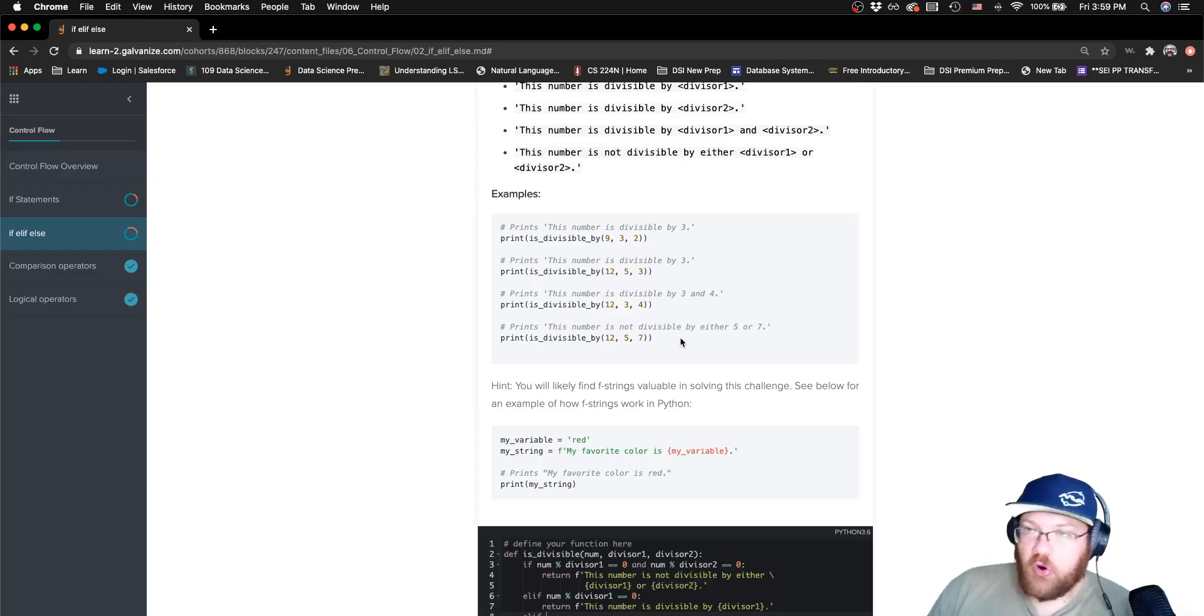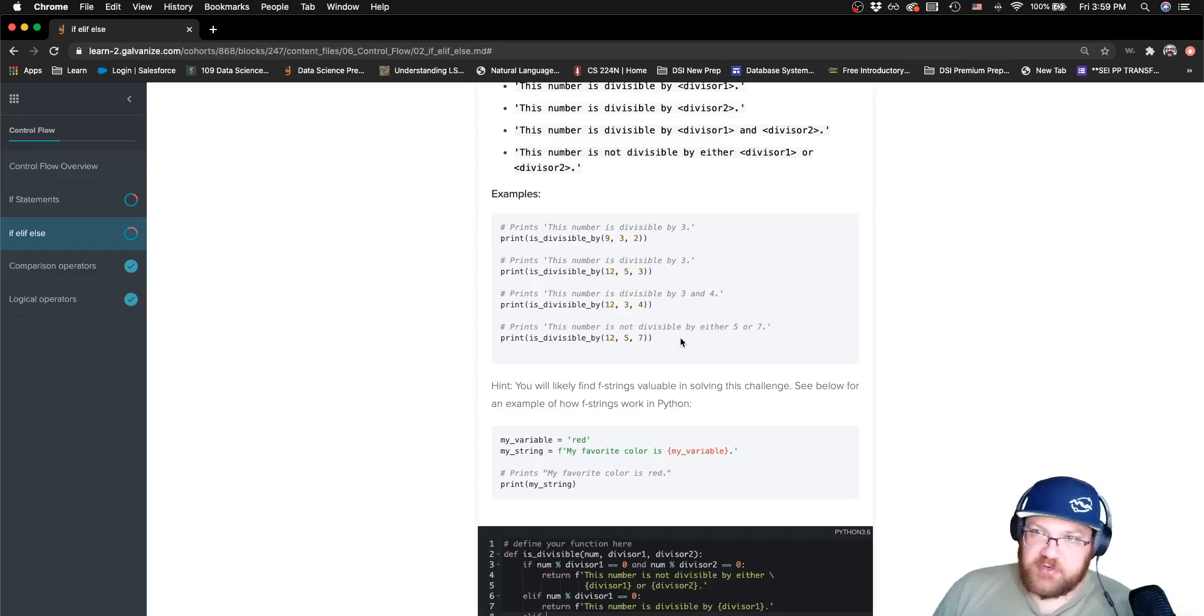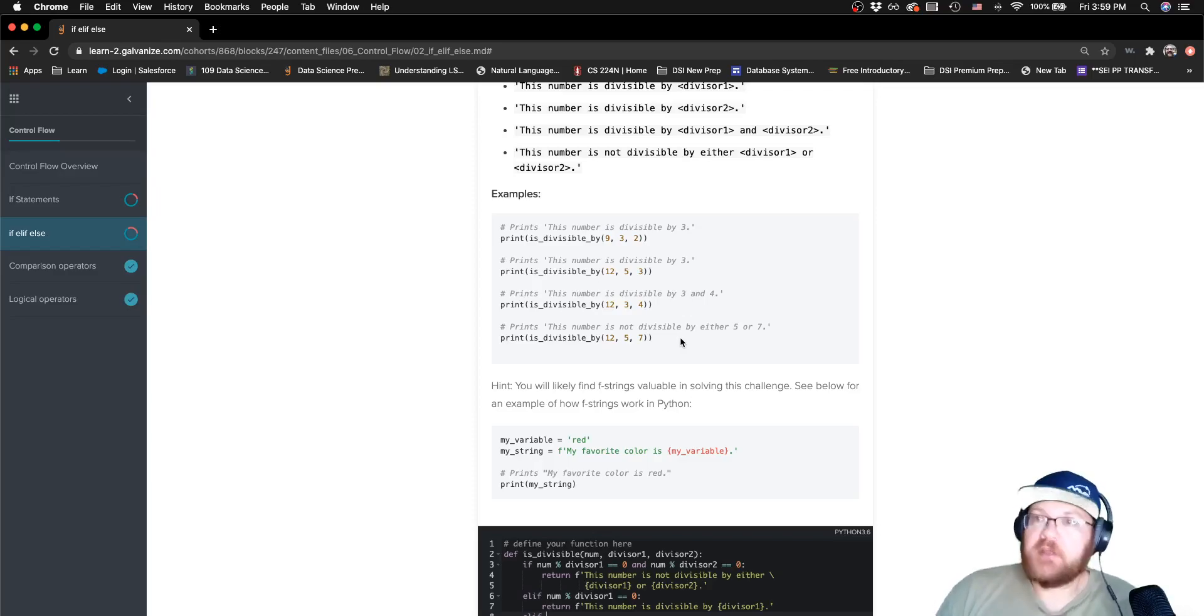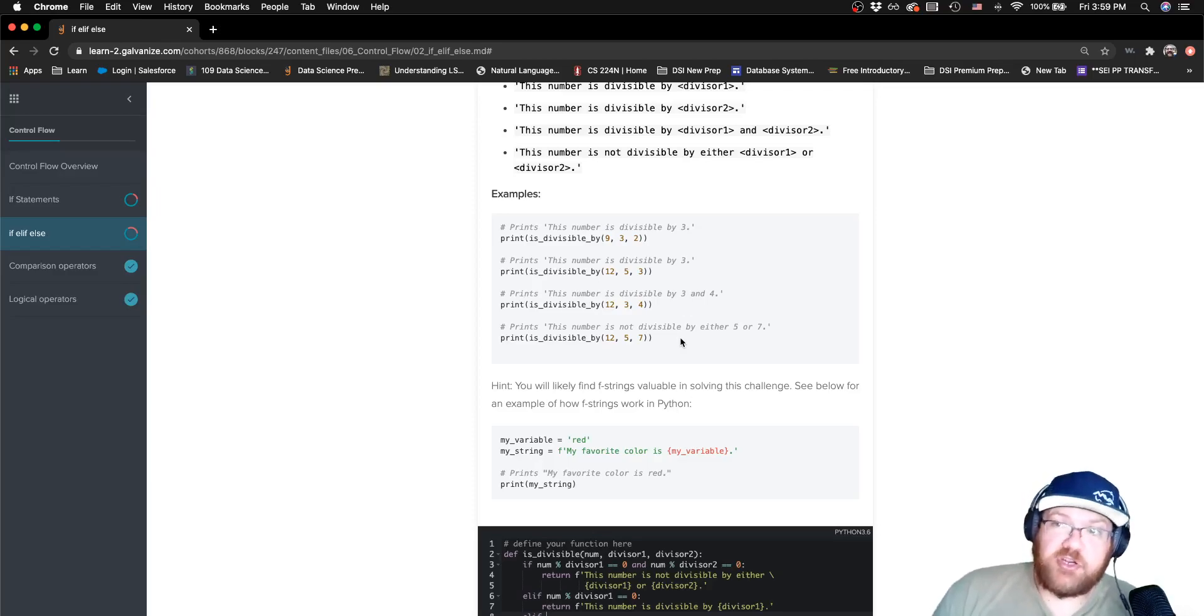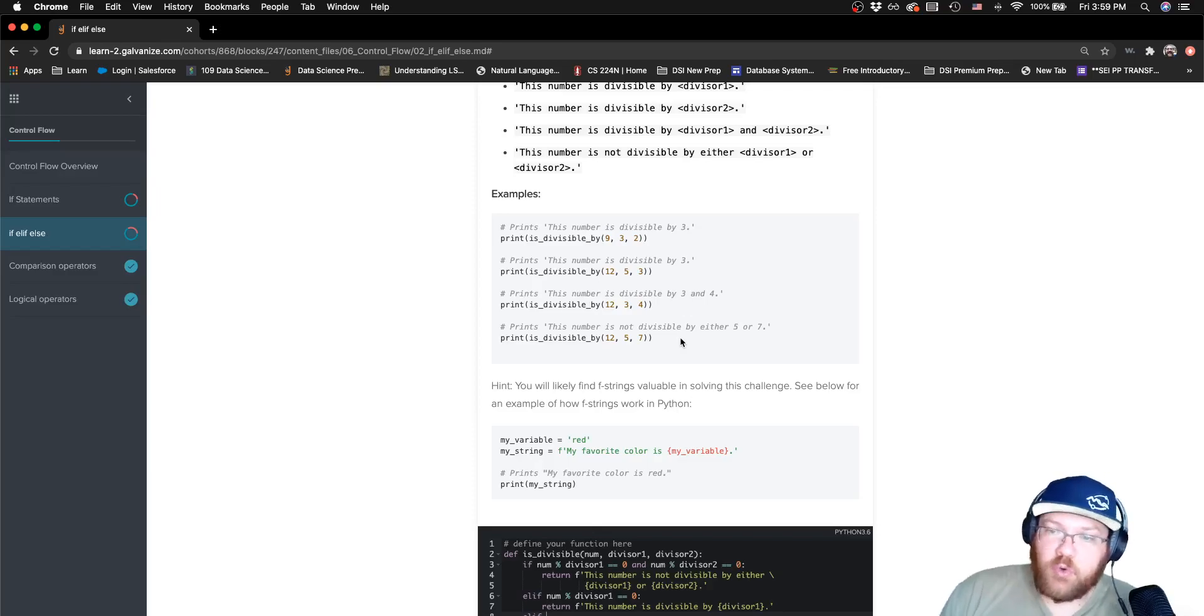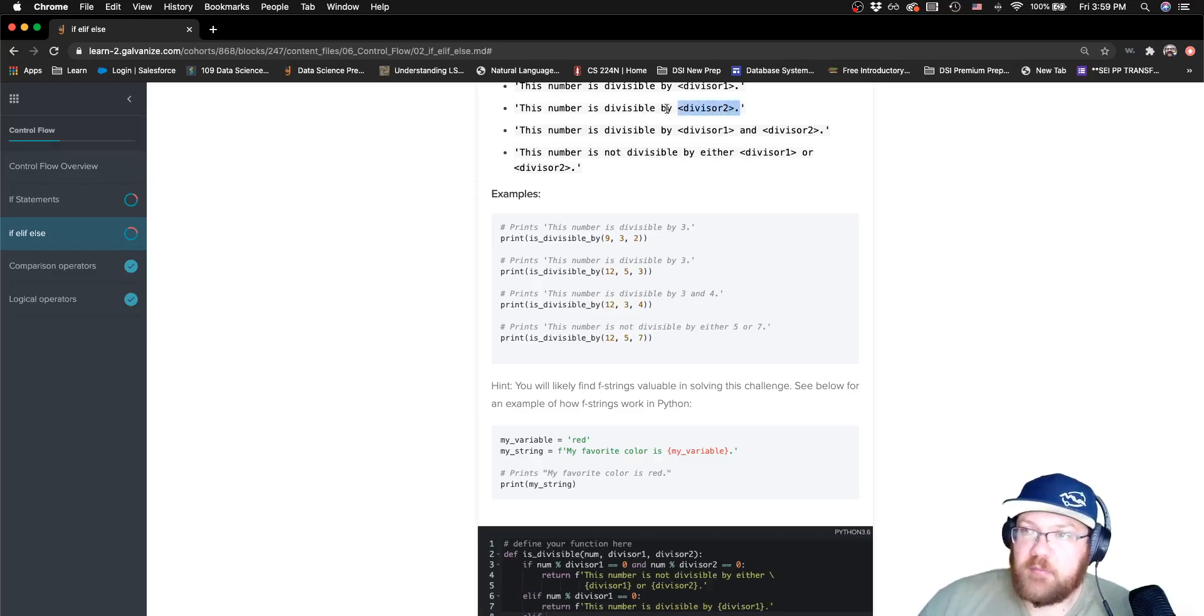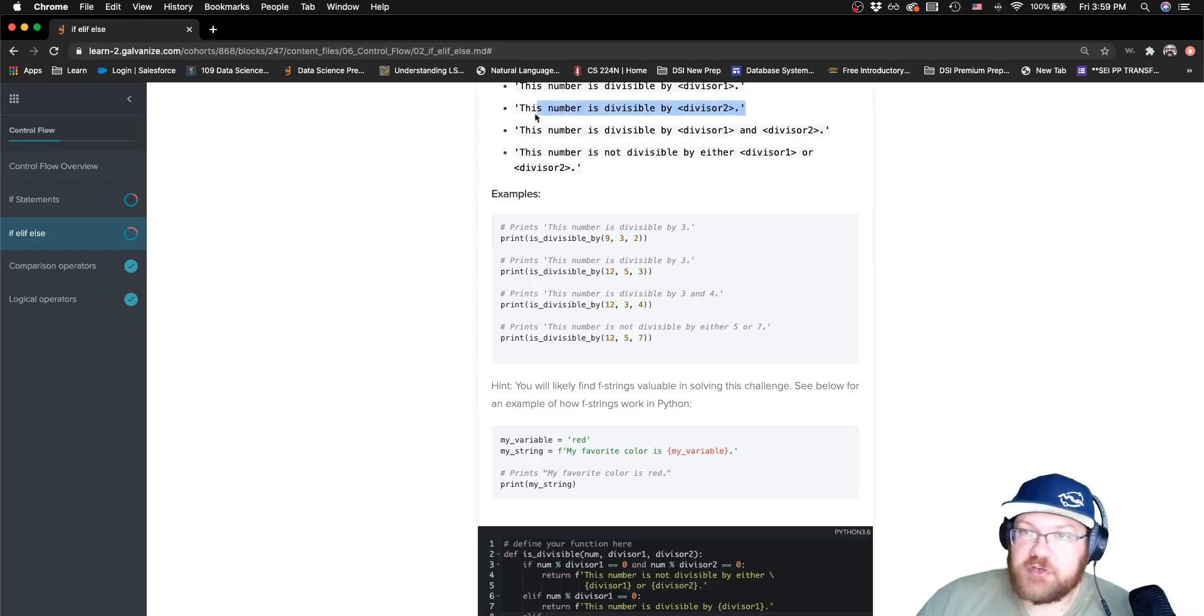Or your directory name here. Typically, when you see those angle brackets, that's saying there's some unique piece of information, there's a piece of information that will be unique to you that you'll want to fill in here. And in this case, it's going to be our actual divisors.